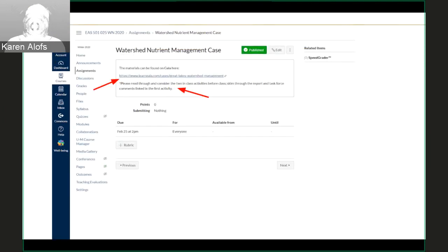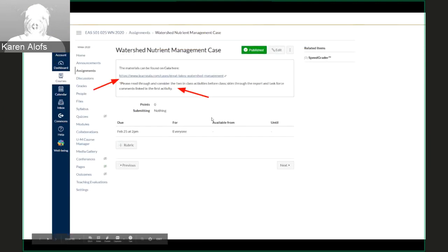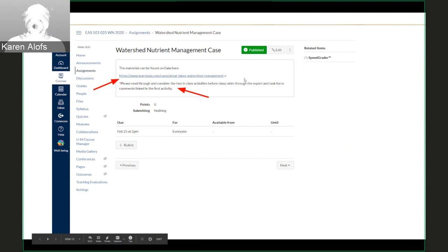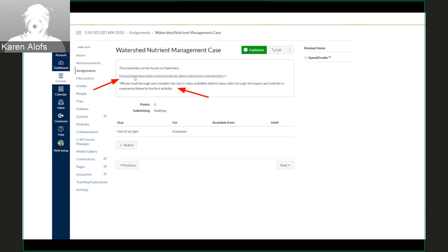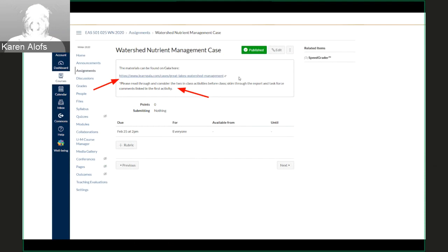If the student were to click on that link, they would get here. We would have the link to the GALA case, to the Michigan sustainability case within GALA. You can type in this link yourself and see this case—it's publicly published, and I'll walk you through how to get to that in a second.